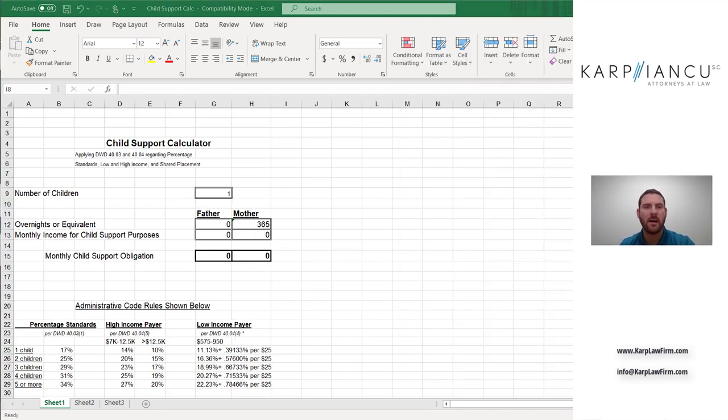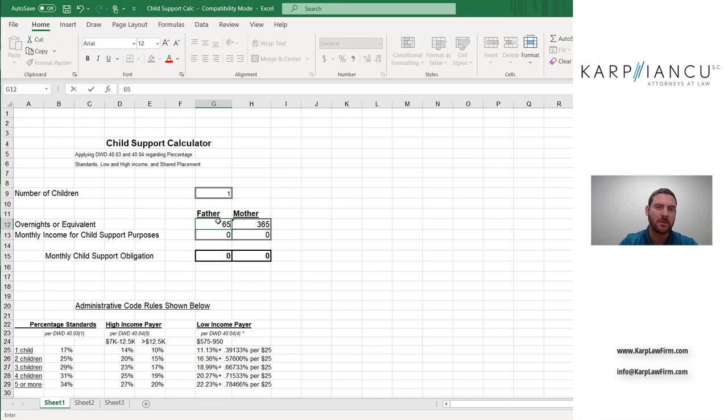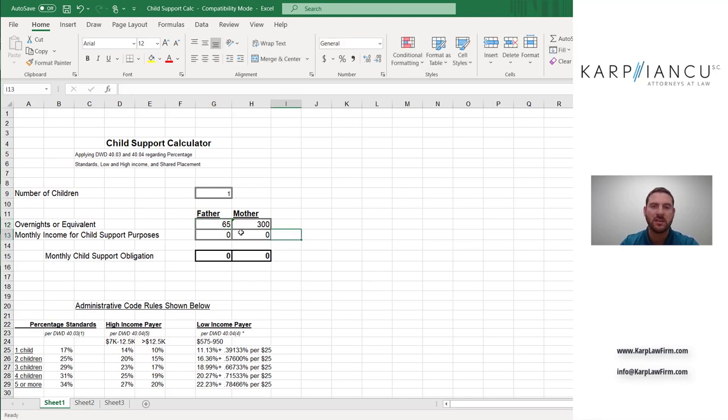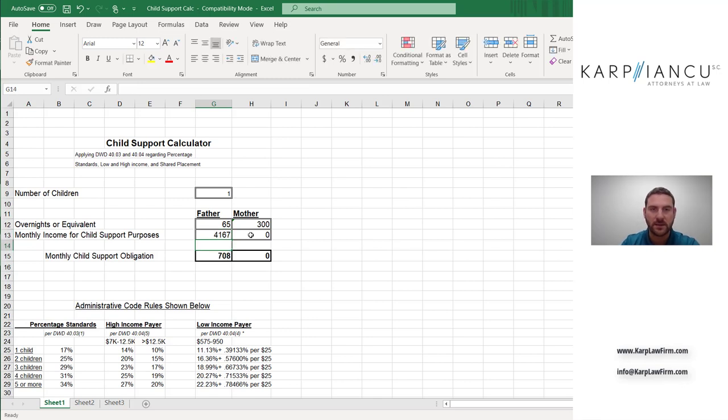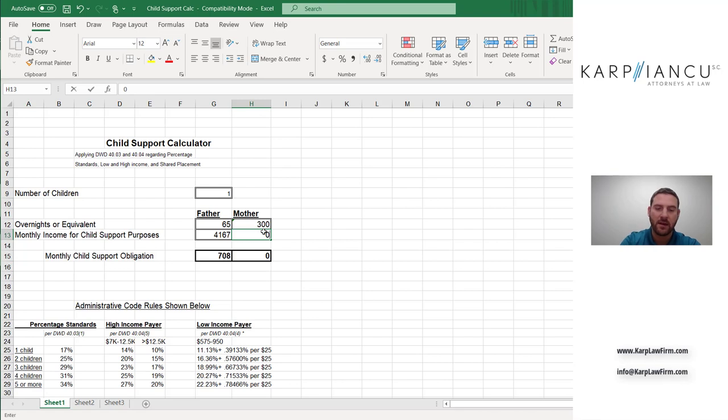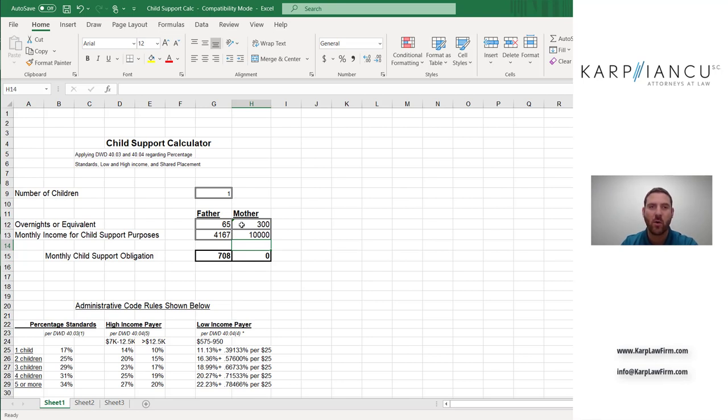So now we're going to talk about a different scenario where maybe father has, let's say 65 overnights, just to make the numbers easy. And mother has 300 overnights. This is still a primary placement situation to mother, even though father has a bunch of overnights in the year, because mother has more than 75% of the overnights in a given year. And here you'll see again, if I give father his $4,167 a month, this is, we're back to one child. Now, even if I give mother $10,000 a month in income, child support still will not change because of that primary placement formula. Everything changes though.